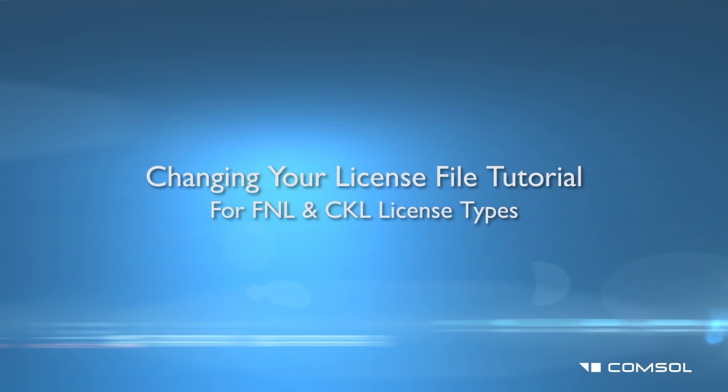This tutorial will show you how to change your COMSOL license file for network licenses, FNL and CKL license types.